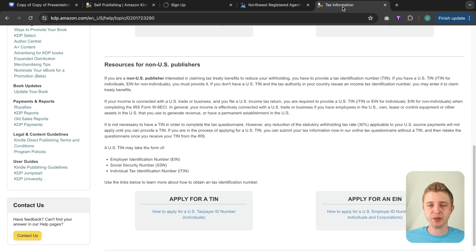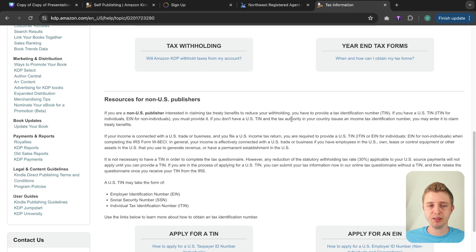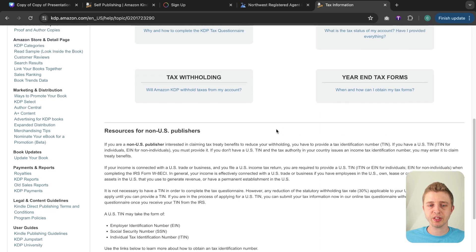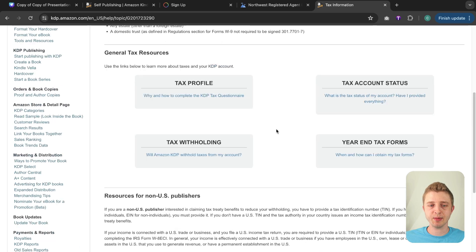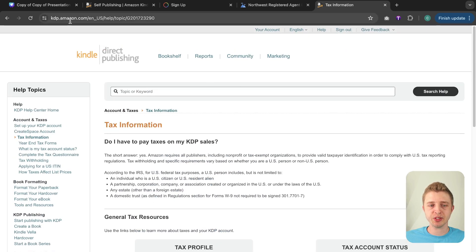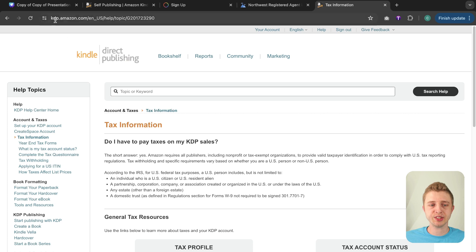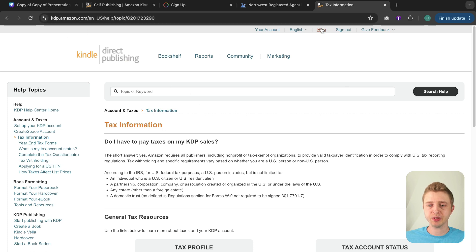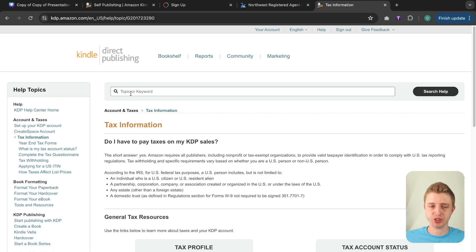All right and then if you have any questions about taxes with Amazon KDP, I always recommend going to the Amazon help pages. So the way you can get there is go to kdp.amazon.com. Here you will see the help button and once you click on that you're going to see all of the help topics and you can also search.